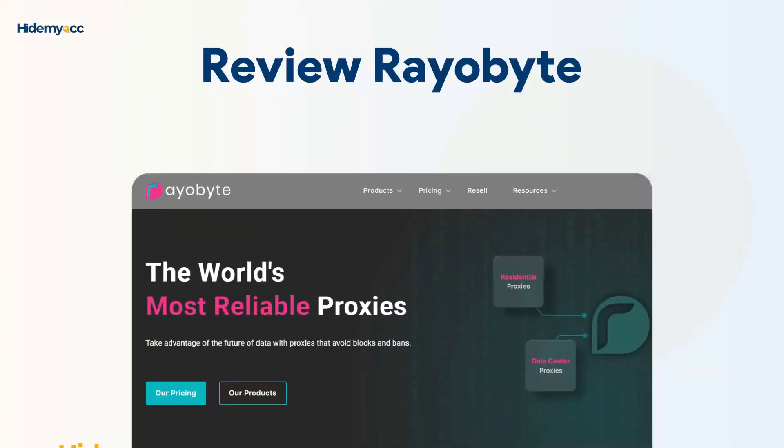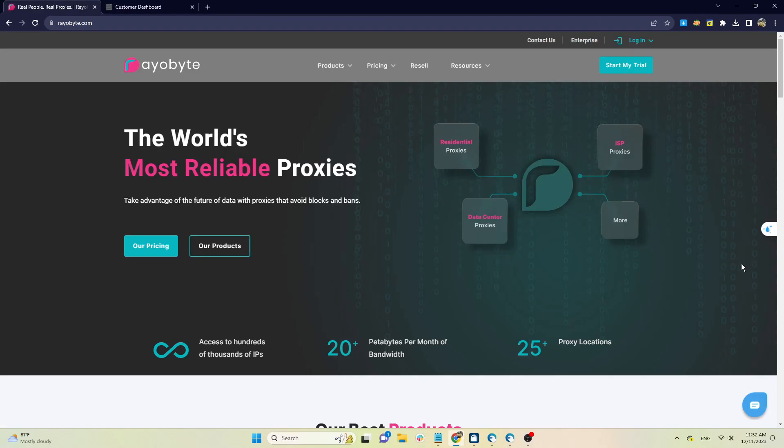Hi guys! In this video, HideMyAk will introduce to you ReaByte, a famous proxy provider with four different types of proxies and instructions on how to set up a proxy on your HideMyAk profile.